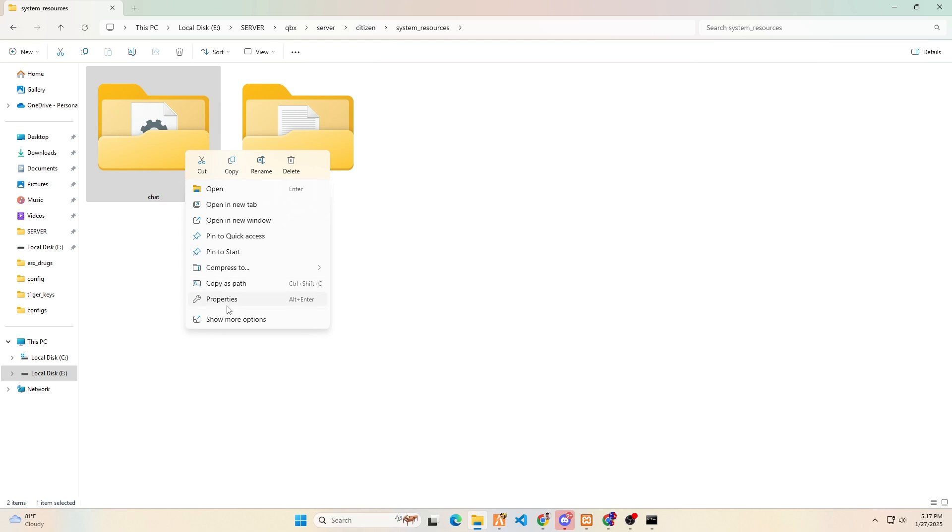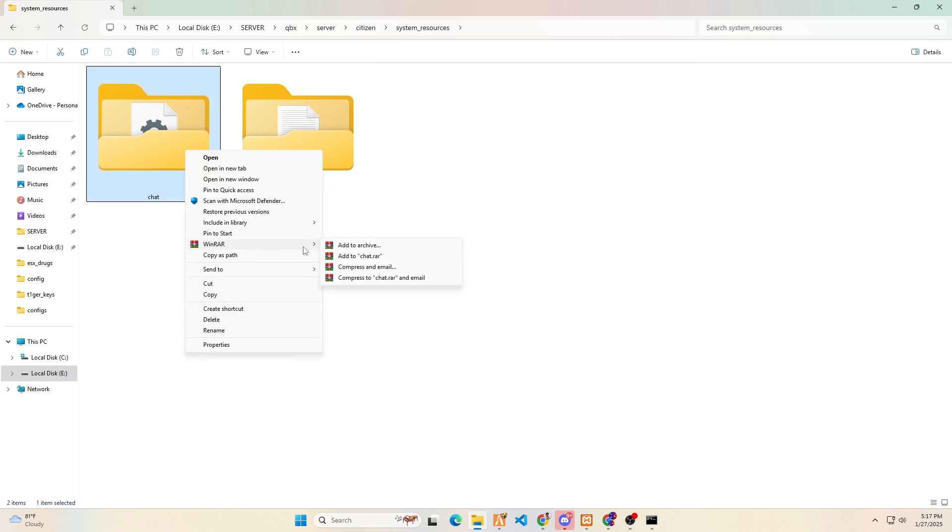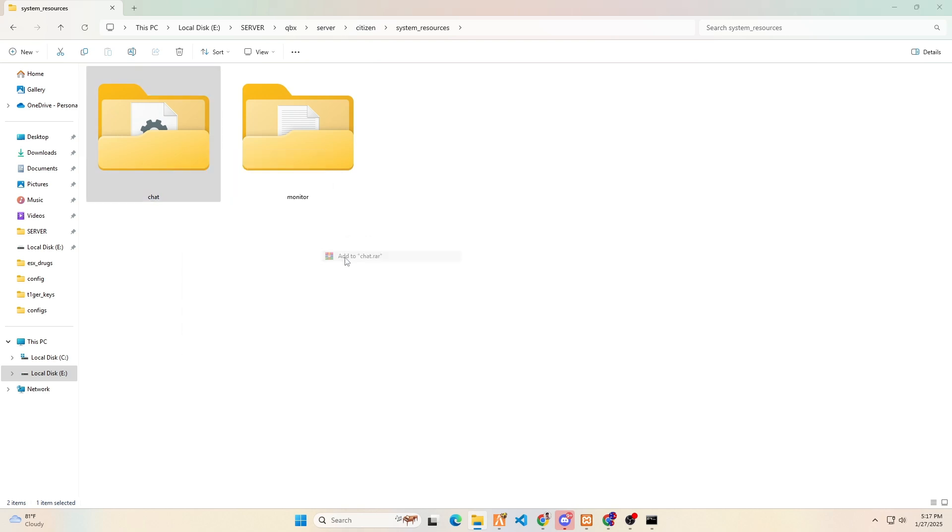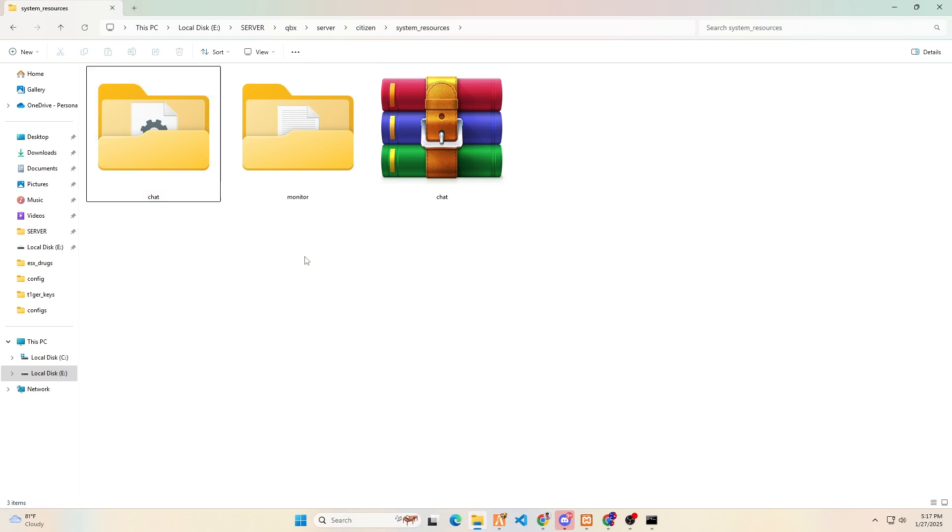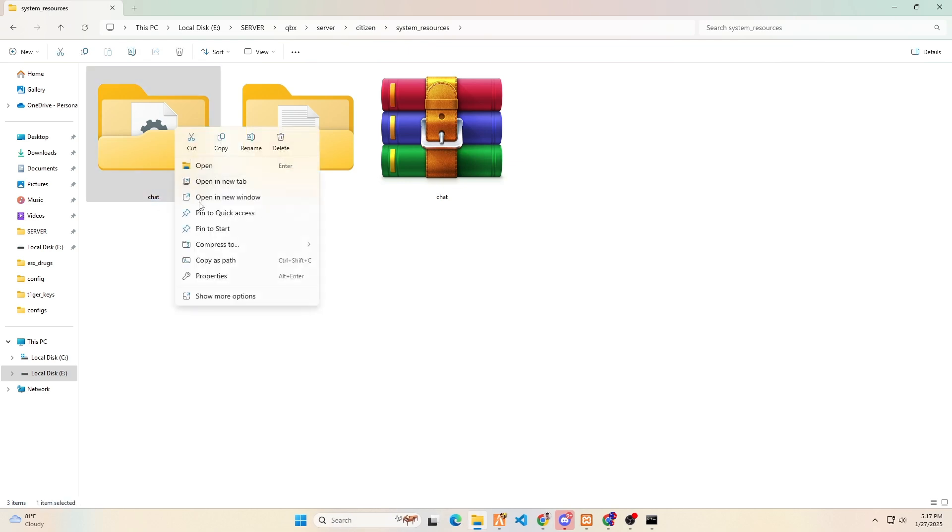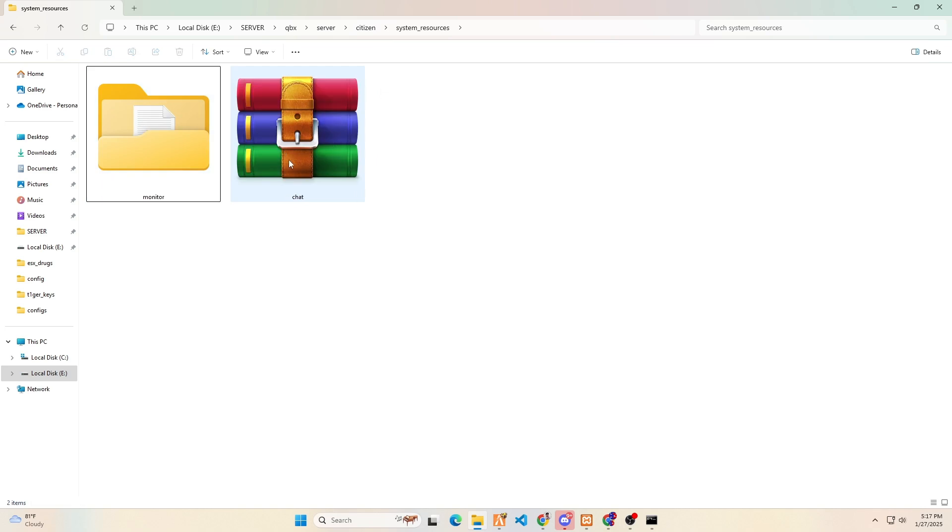This time, we will back up the chat system folder by simply adding it in WinRAR file format. We can now delete the chat system folder. If something goes wrong, we do not need to worry because we have a backup of the default chat system.